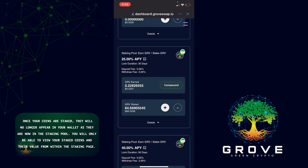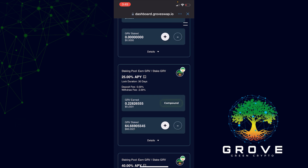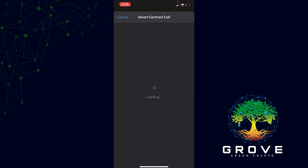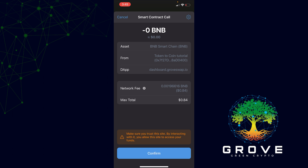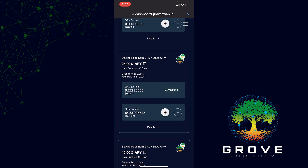That is how to stake on Trust Wallet. Now if you want to compound, go to the dashboard and connect your wallet the same way. All you need to do is click Compound — once clicked, it will show you the fee and you click Confirm. You will see the Grove Earned go to zero, and the Grove Staked amount will go up. That's because your Grove Earned, once compounded, goes into your Grove Staked, allowing you to get more passive income and a higher return.